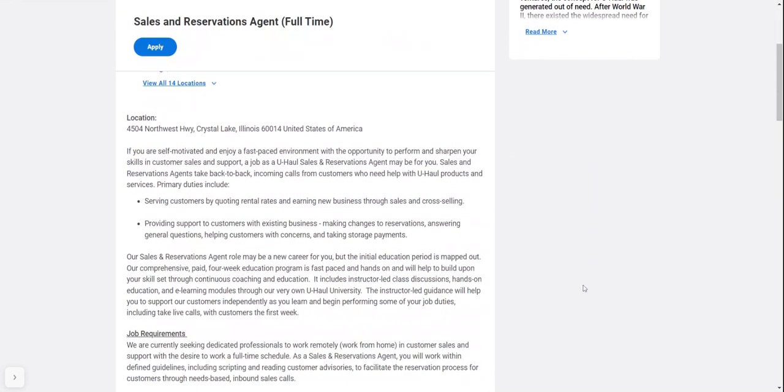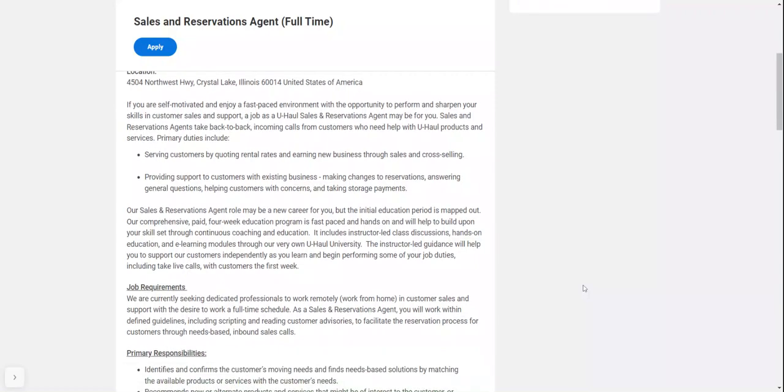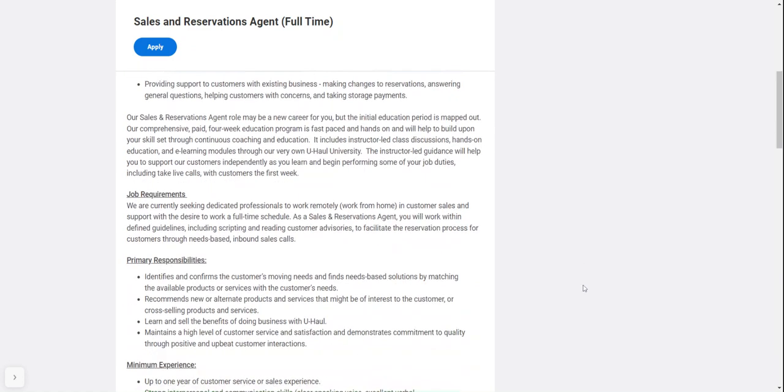It's a full-time position. You'll be serving customers by quoting rental rates and earning new business through sales and cross-selling. You'll provide support to customers with existing business, making changes to reservations, answering general questions, helping customers with concerns, and taking storage payments.